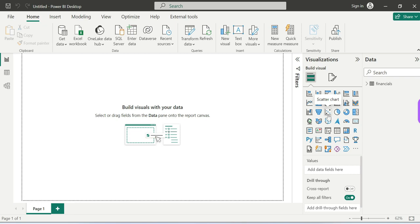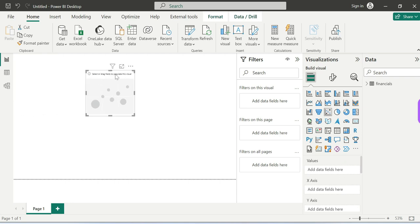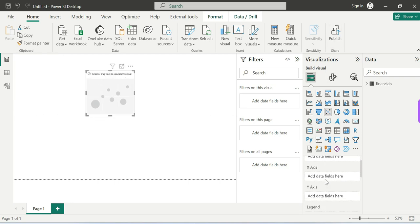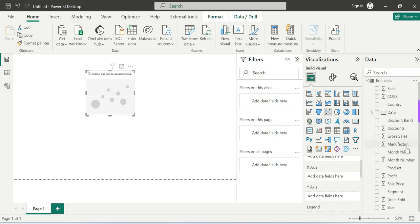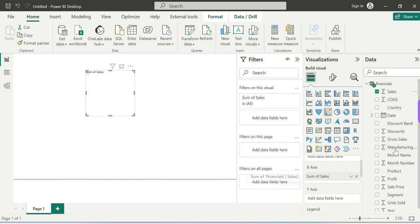So without any delay, we will create a scatter chart. We will choose the X axis and Y axis, and we will work with two numerical values. For the X axis and Y axis, we will use Sales.